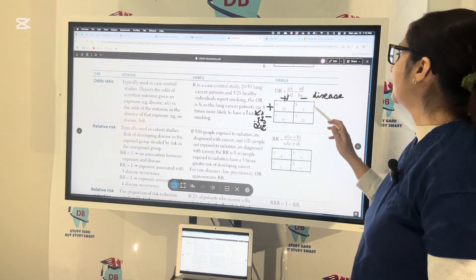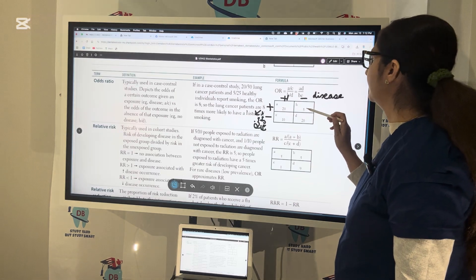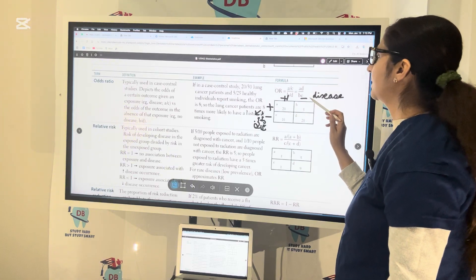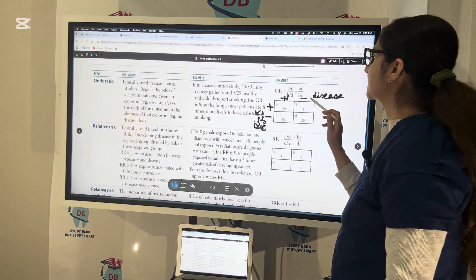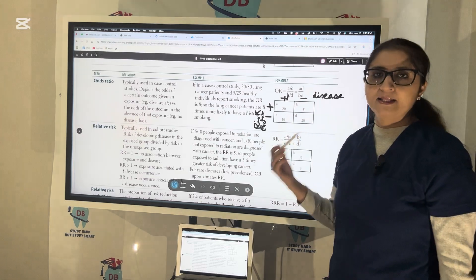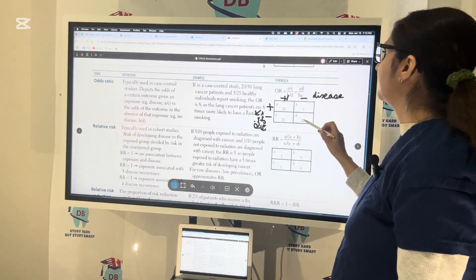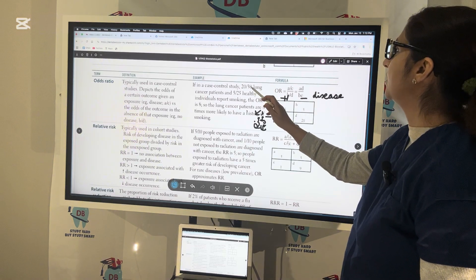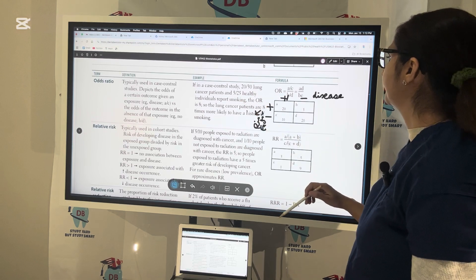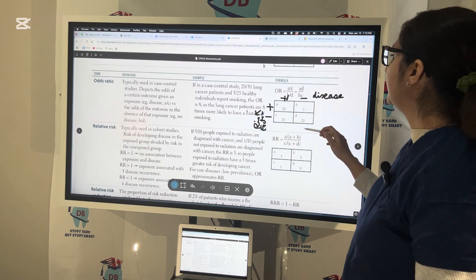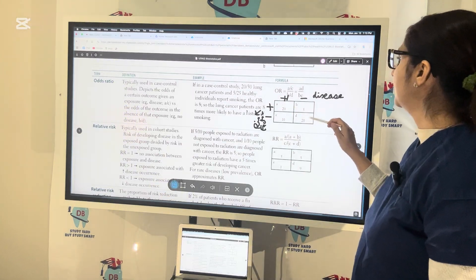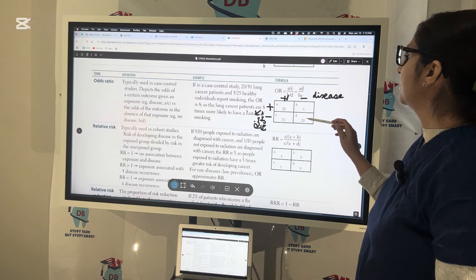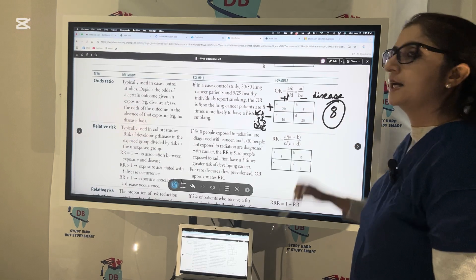B is 5, because 5 out of 25 healthy individuals were smokers but did not have cancer. D is 20, because the remaining 20 of the 25 healthy individuals were non-smokers without cancer. Applying the formula: AD over BC equals 20×20 over 5×10 equals 400 over 50, which comes out to 8 as the odds ratio.